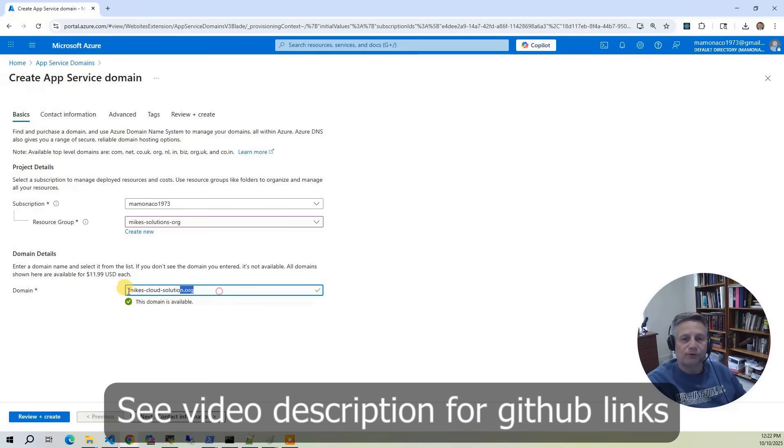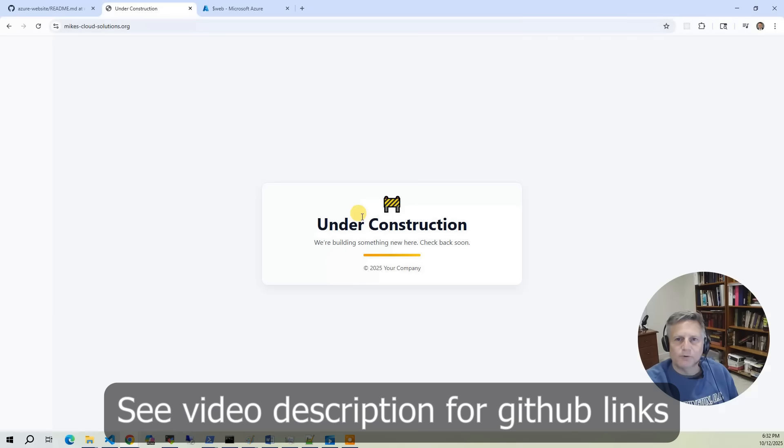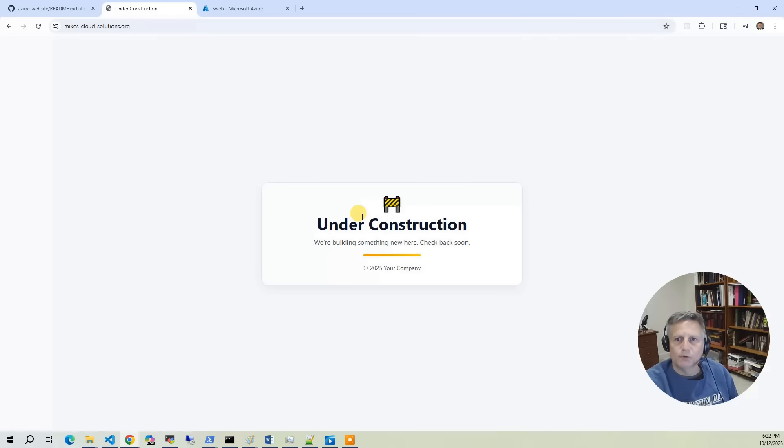We're going to start by registering our domain in the Azure console. Next, we'll deploy an Azure storage account configured for static website hosting. This storage account will store our under construction page and any future web content.